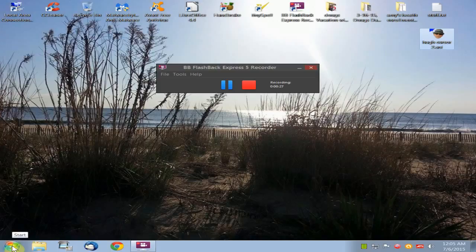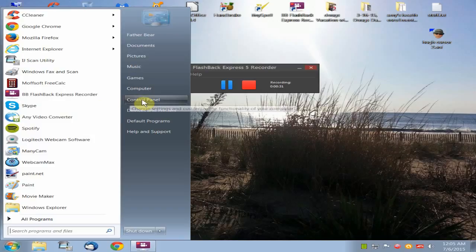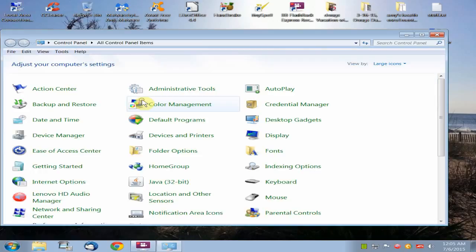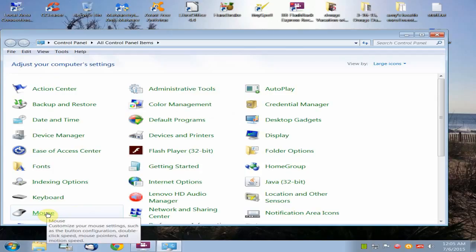And then next thing, you're going to click on Windows Start. And then you're going to scroll around until you find Control Panel. And then you're going to click on the mouse to bring up the mouse properties.